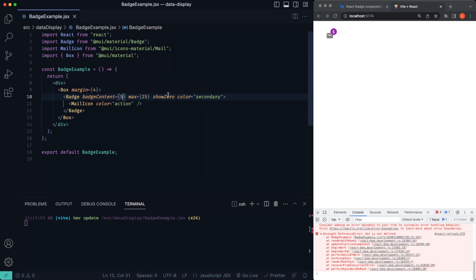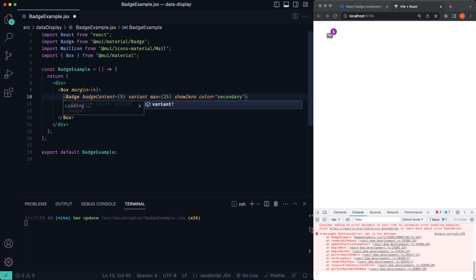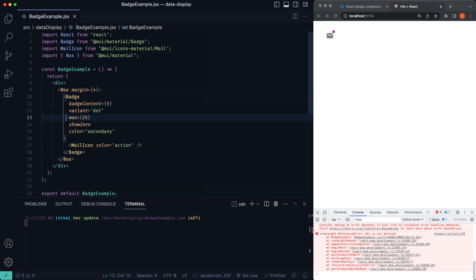Now, if you wanted to show the badge but not necessarily a number, like a value passed in, you can just say variant dot, just like that. And what that's going to do is just show the dot and not have any type of value being passed in.